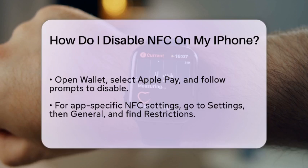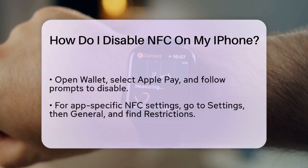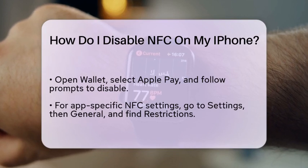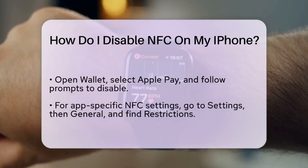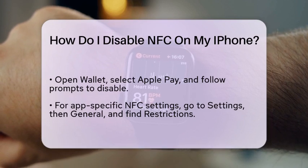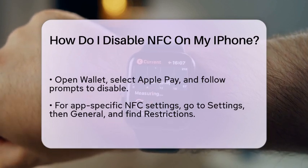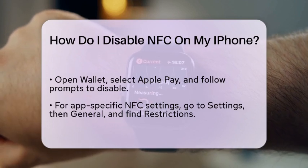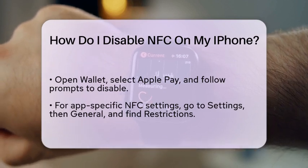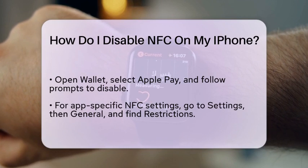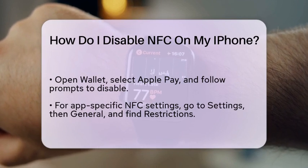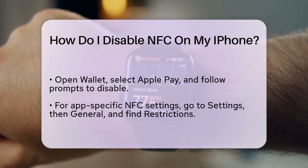If you want to disable NFC for a specific application, you can do that too. Just go to Settings, then General, and look for Restrictions. From there, you can toggle off the switch for NFC for that particular application.